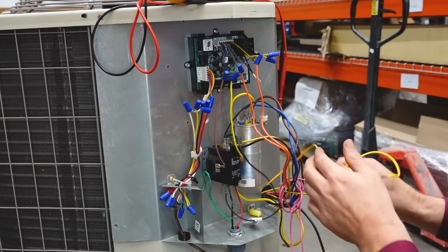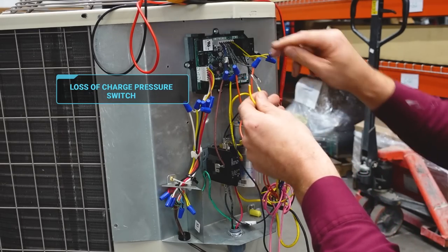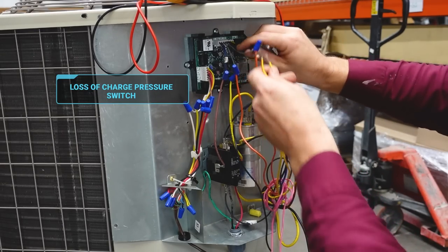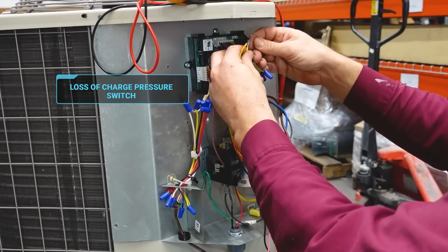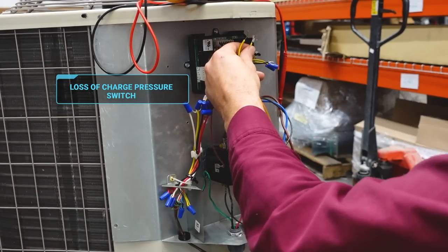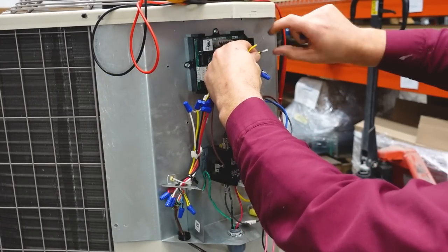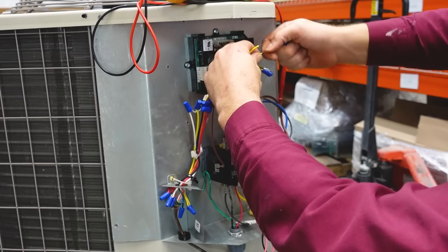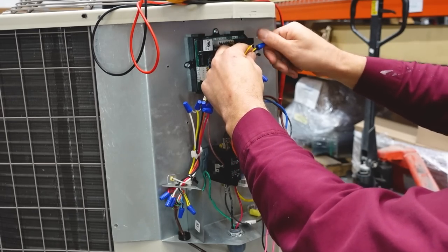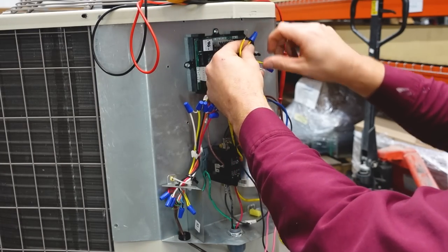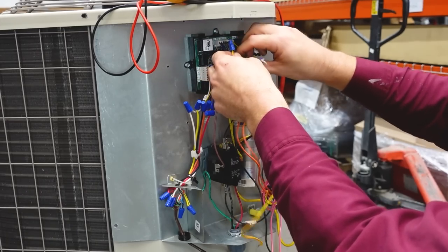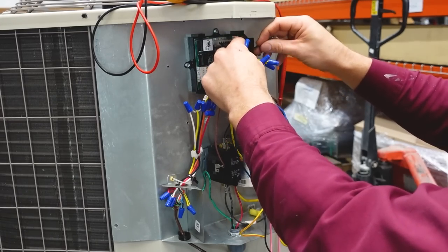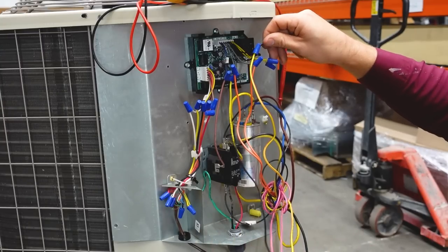The next thing we have in our circuit here, we have a loss of charge pressure switch. It's going to hook up to our low pressure switches. If we get really low on refrigerant, this switch will open and not allow the contactor to pull in to be energized.